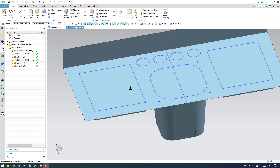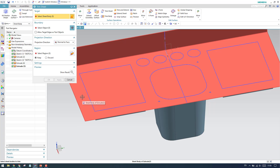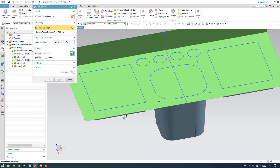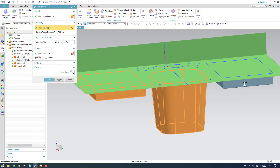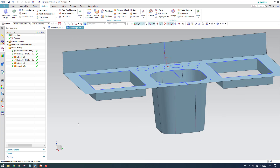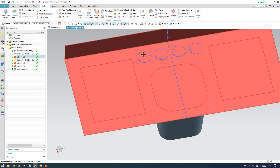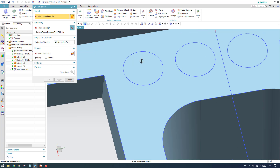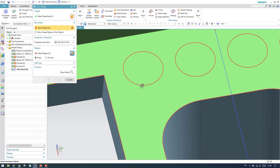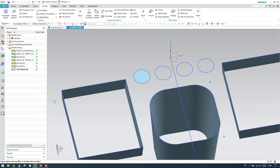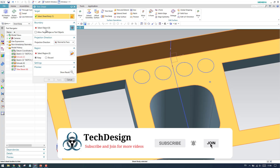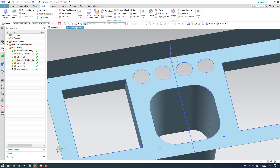Now trim this sheet. Go to the trim command, select the area to keep, and set the boundary using the surrounding sheets. Click OK and you can see the sheet is trimmed. Now trim the other sheet using discard — select the circles as the boundary and click apply. The soapbox is now coming into proper shape.